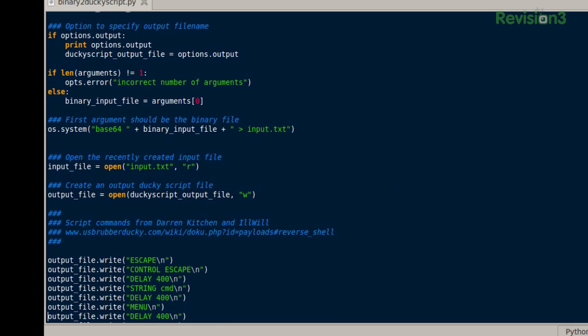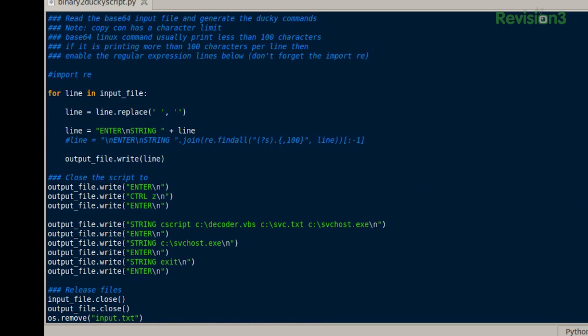I'm looking over the code — this is cool. A lot of it is like, down here I see for line in the input file, which is saying for each line of it, do line equals line.replace, and he's got just quotes — line.replace with a space in quotation marks and then no quotation marks. That's similar to JavaScript. The syntax looks very similar across a lot of languages.